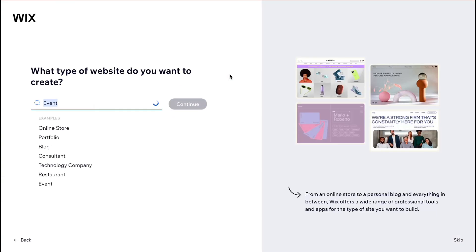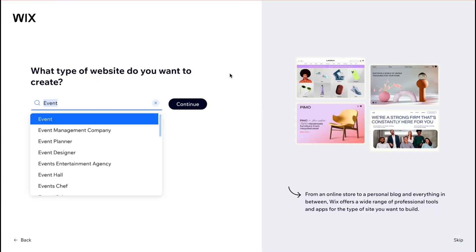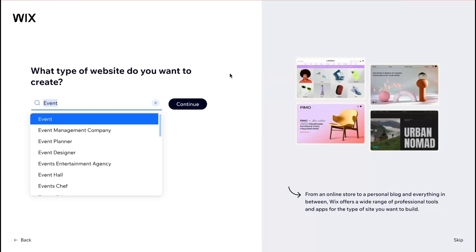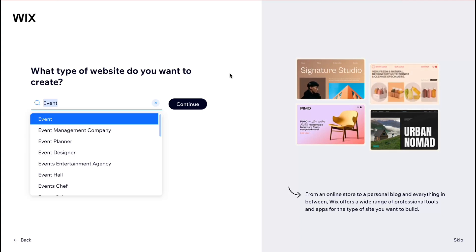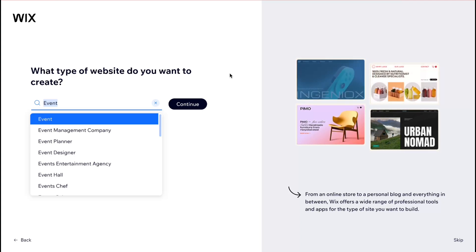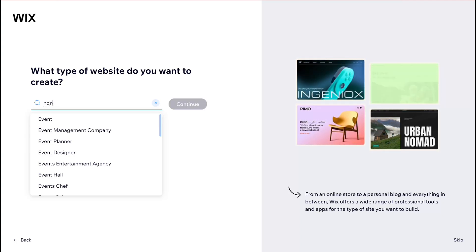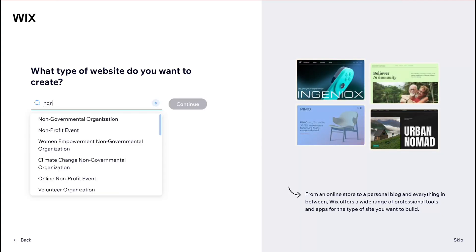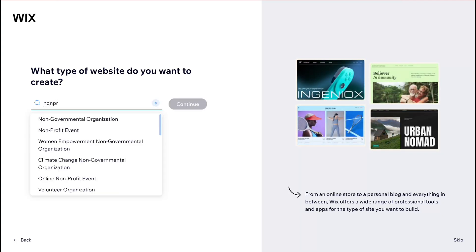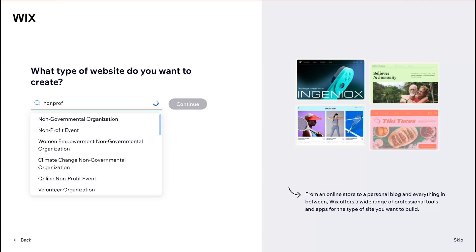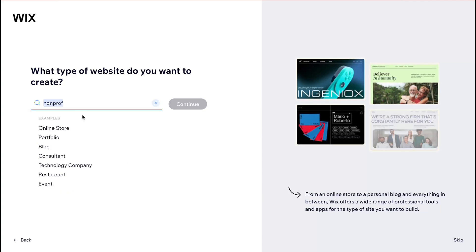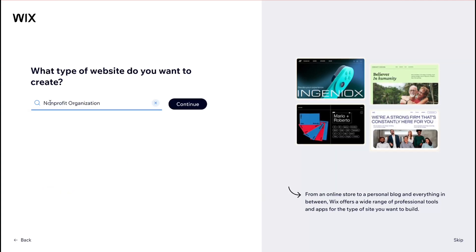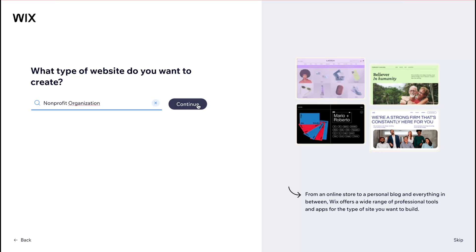In my case I'm going to use the setup without chat option. When asked what type of website you want to create, we need to input 'non-profit organization.' Select that option and then click on 'Continue.'